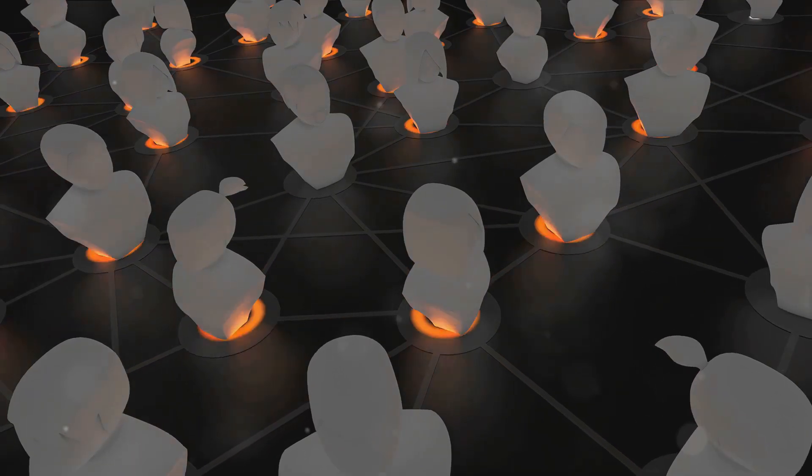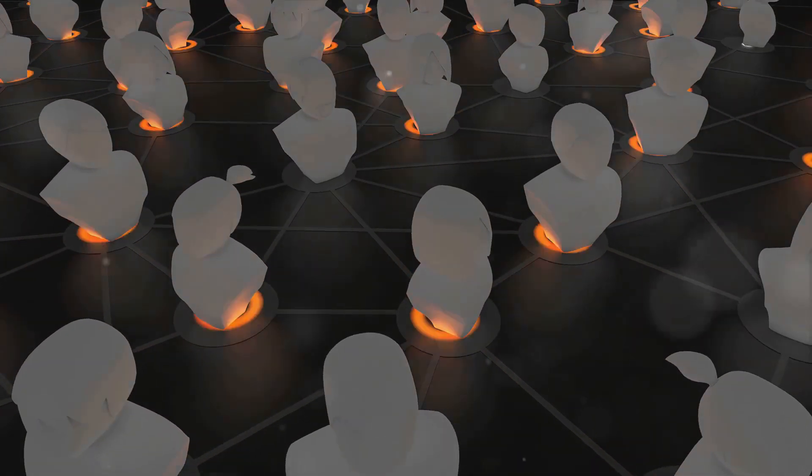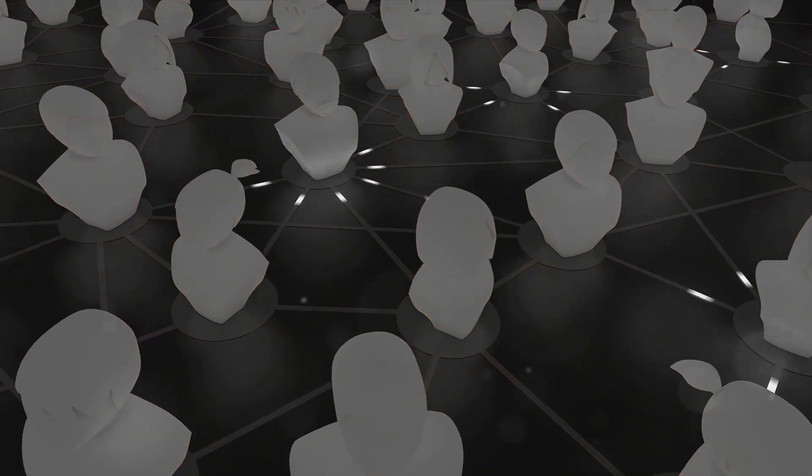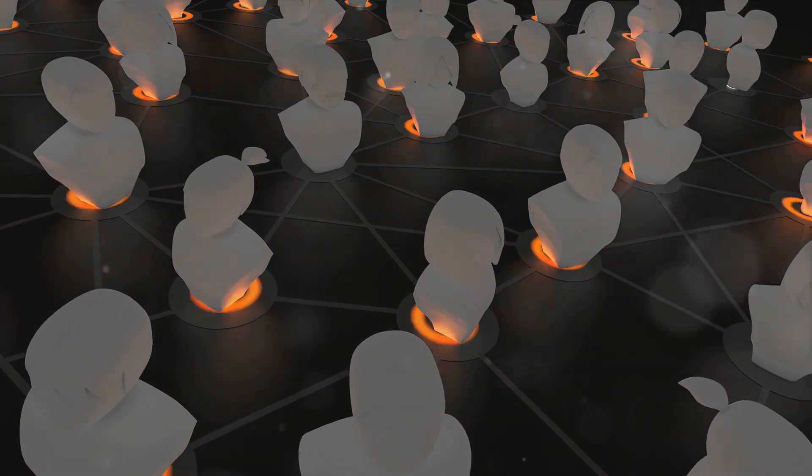It's an era where personal data such as identity, location, and communication information is increasingly stored online.